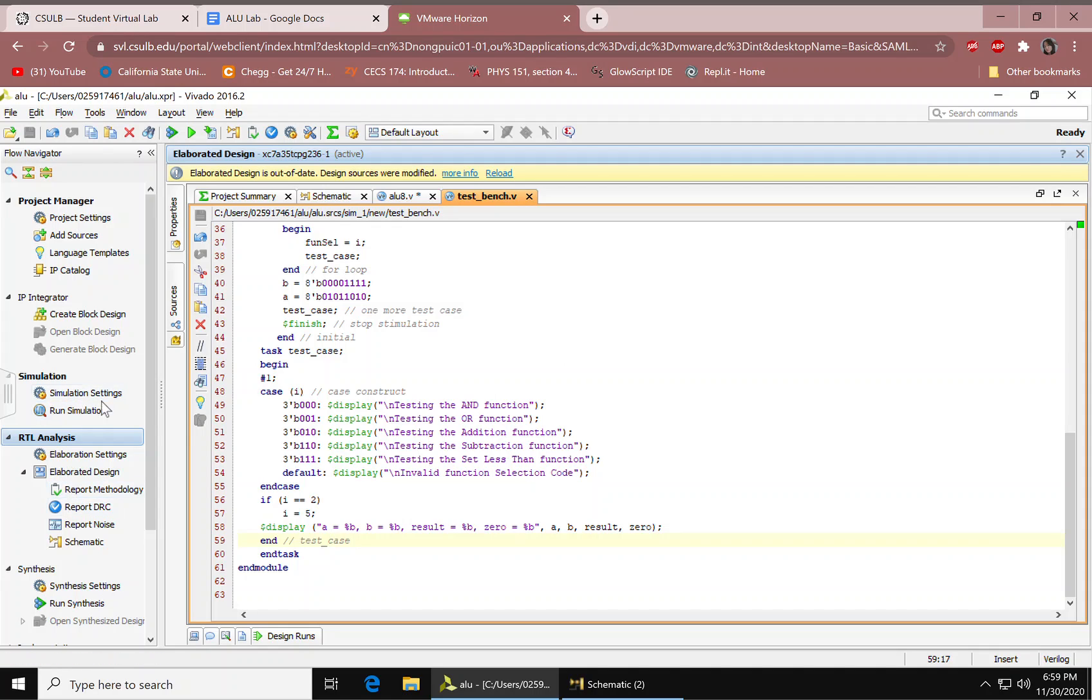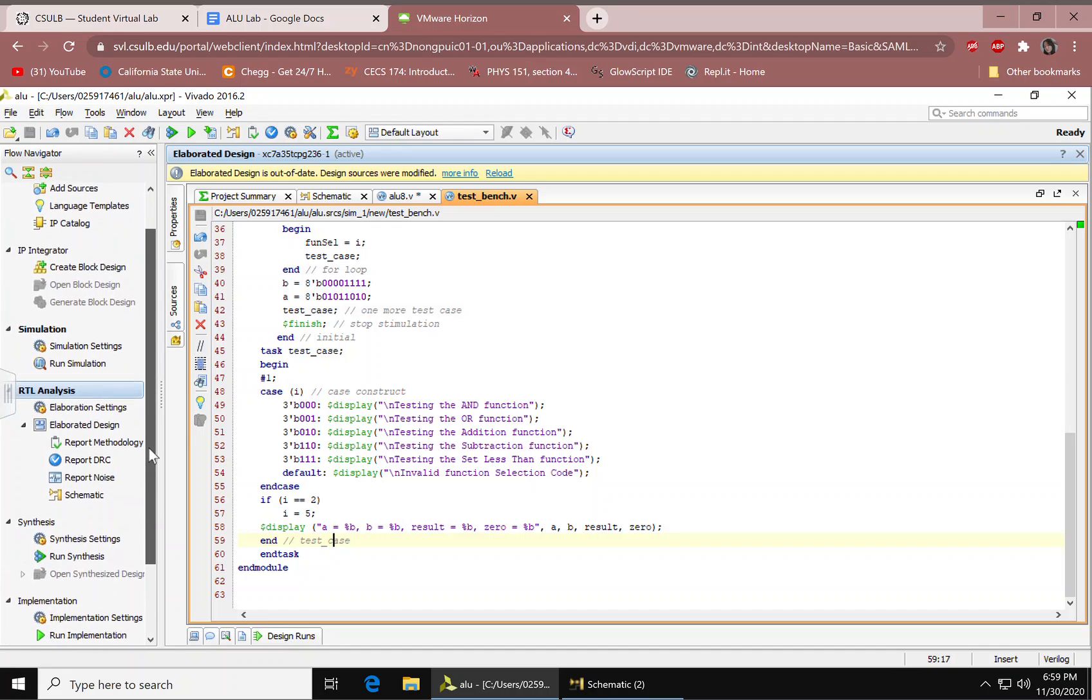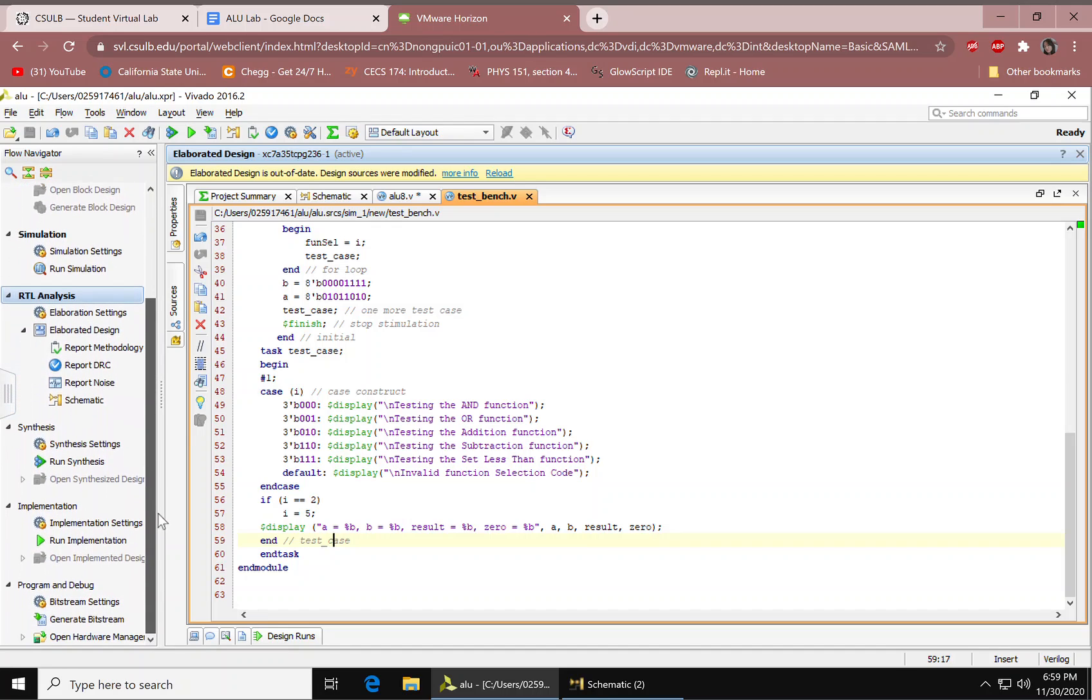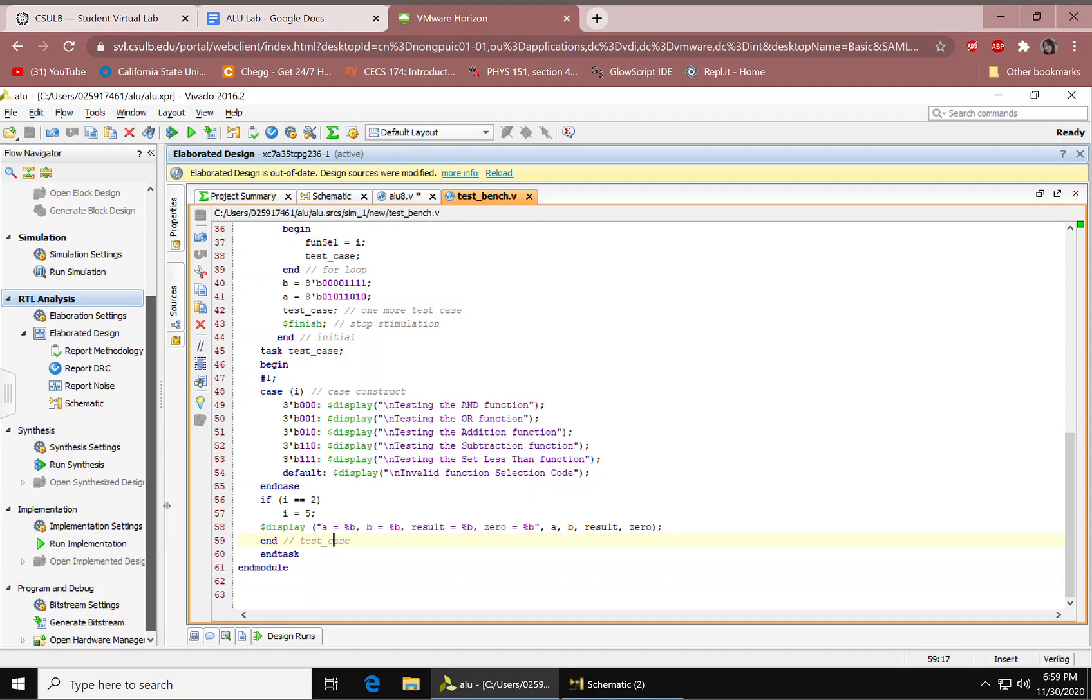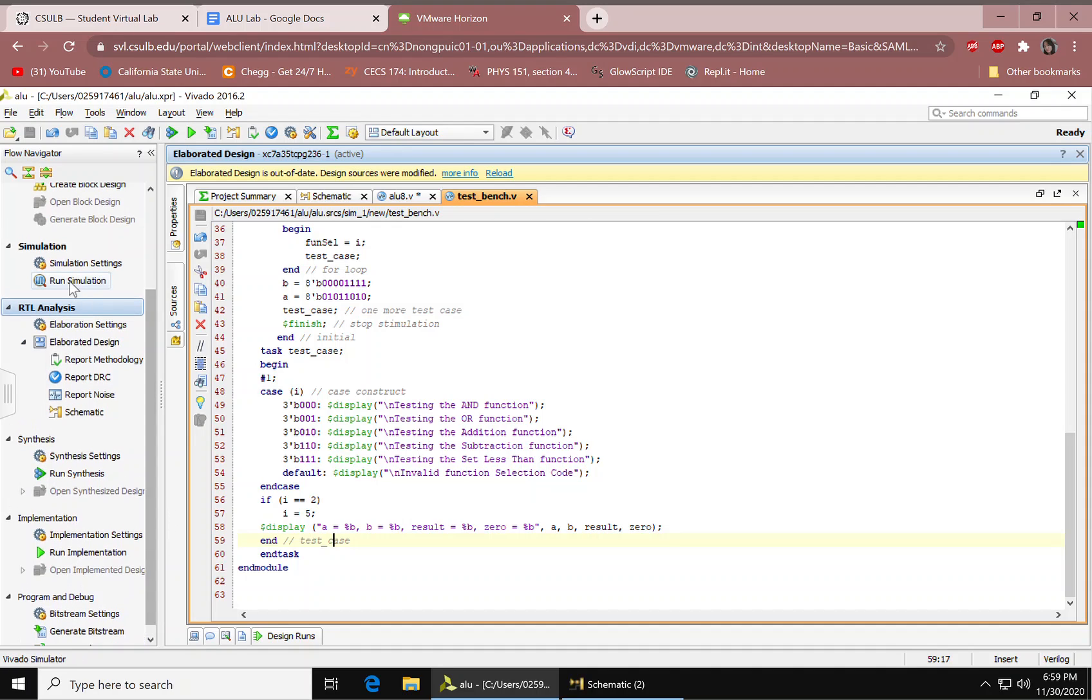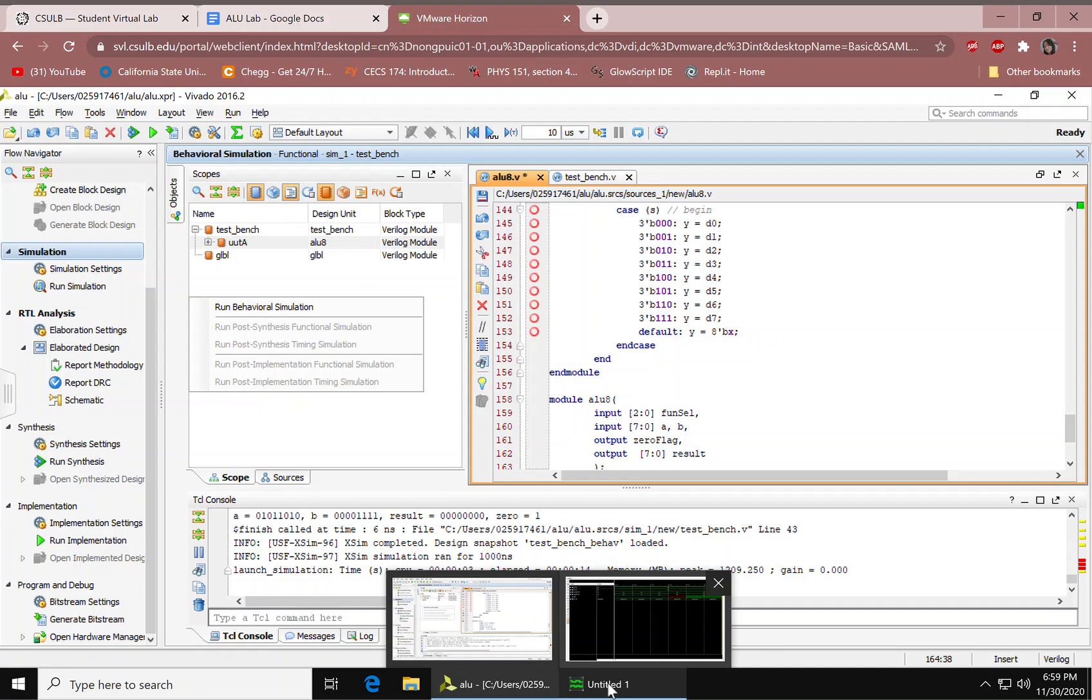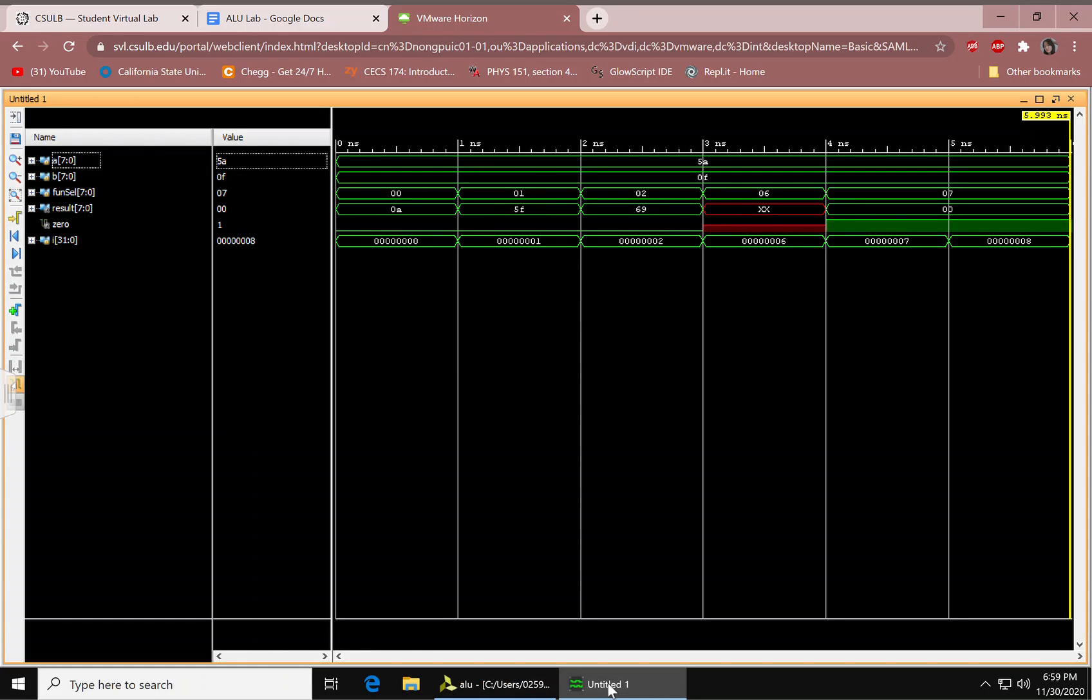And when you run it, to get the timing diagram, you have to press on run the simulation right here under simulation. Press run behavioral simulation. And you just need to wait for a little bit, depending on your wi-fi connection, probably. And this is how it looks like.